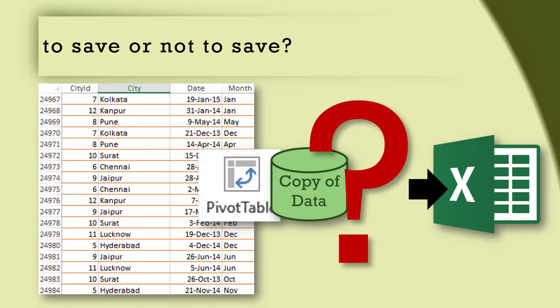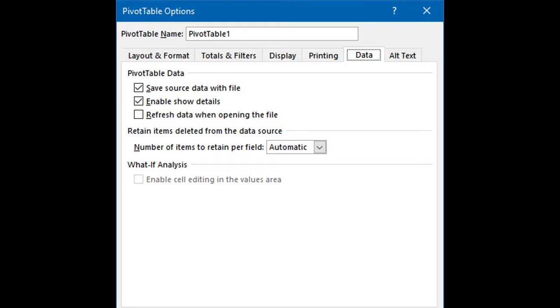Now the question is: pivot table is always going to make a copy of the data, but should we save it with the file or not? There is a setting in pivot table options which allows you to choose whether to save that data with the file. By default it is on.